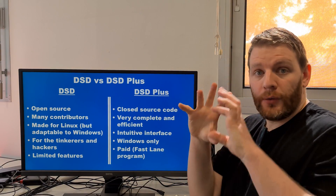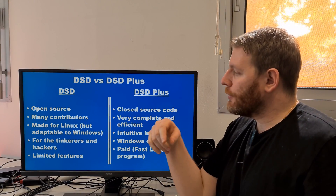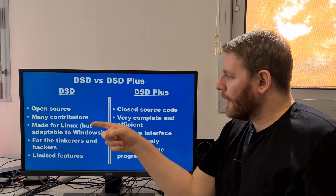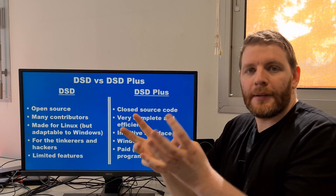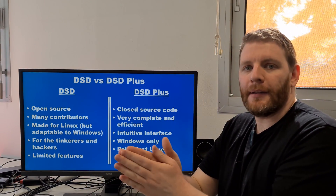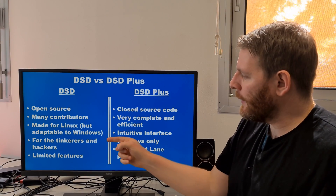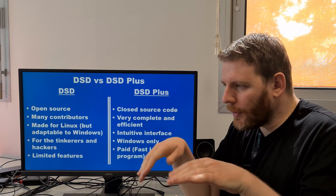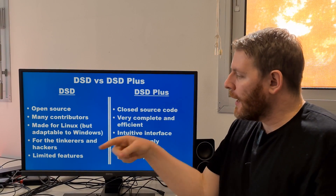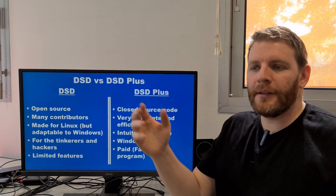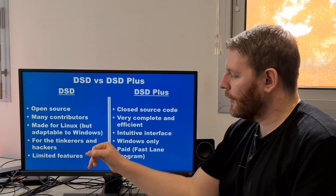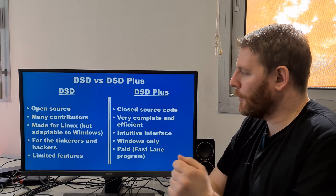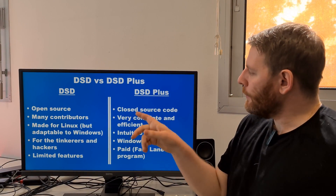First, DSD is an open source version. You can find it on GitHub — many contributors have added their own code to improve DSD. It was made for Linux but you can adapt it to Windows. Personally I run my DSD on Windows using Cygwin. It is for tinkerers and hackers who like to change the code and see how it is done. It has limited features currently — you are able to hear the voice but not to decode all data.